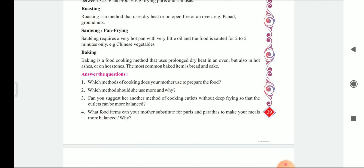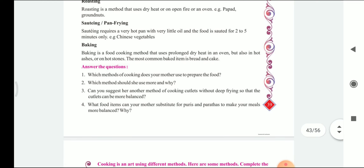Which method should she use more and why? Frying and sautéing include some kind of fatty substance. So hence we can use the methods such as boiling, roasting, and baking more.